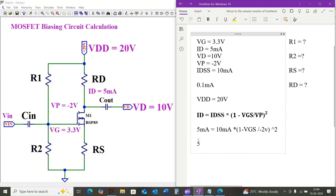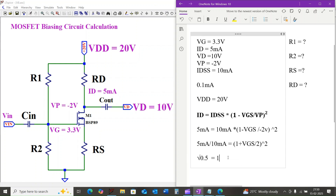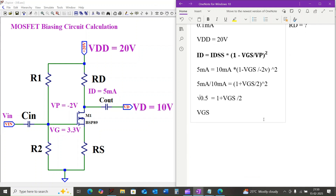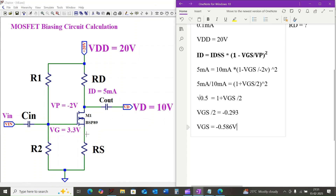Since the pinch-off voltage is minus 2 volts, we get 5 milliamps divided by 10 milliamps equals (1 plus VGS divided by 2) squared. Taking the square root of 0.5 gives us 1 plus VGS divided by 2, so VGS divided by 2 equals minus 0.293.